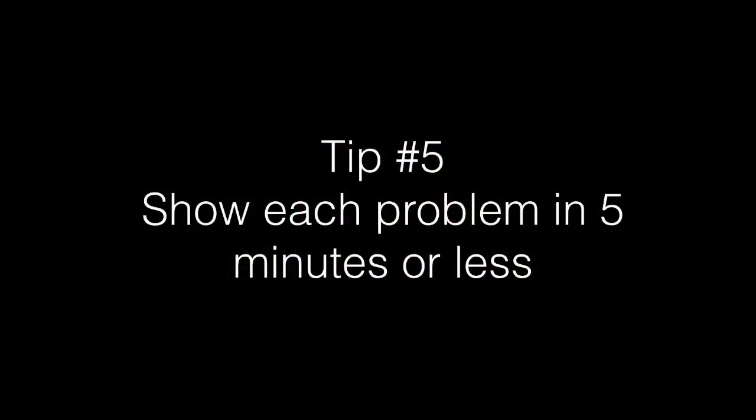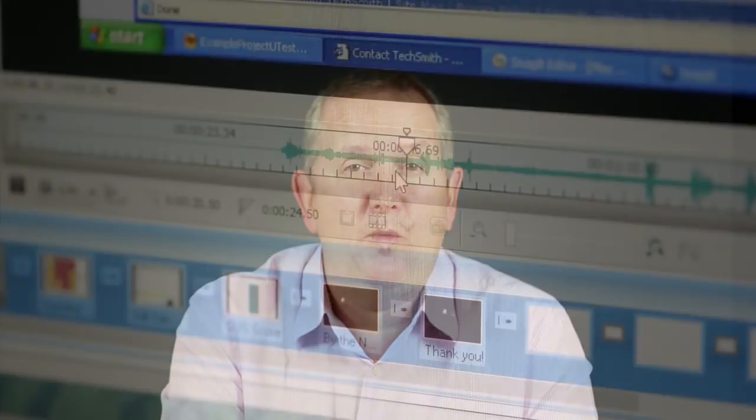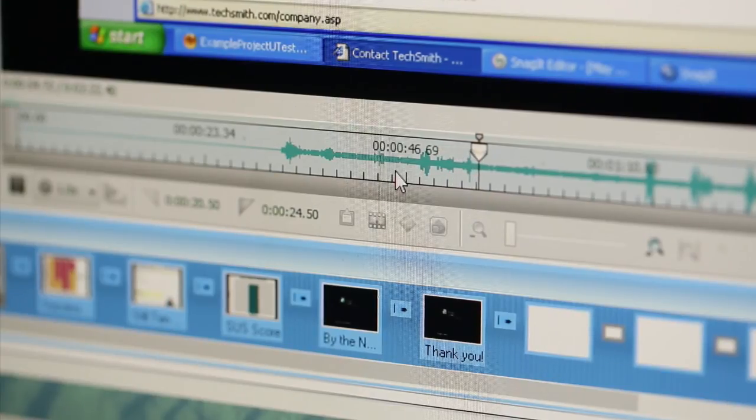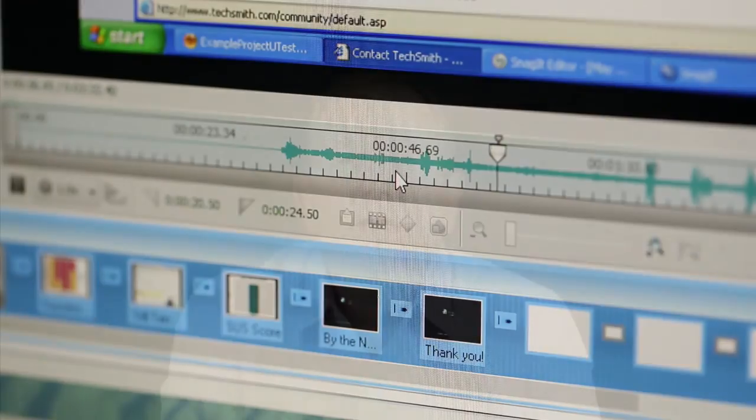Number five: show each problem in five minutes or less. You'll have lots of clips of participants illustrating each theme, so be ruthless with your editing. People expect video clips to get to the point quickly. Did you know the average YouTube video lasts about four minutes? So give yourself a maximum of five minutes to illustrate each usability theme. If you have five clips, that means you have just one minute per clip to make your point.